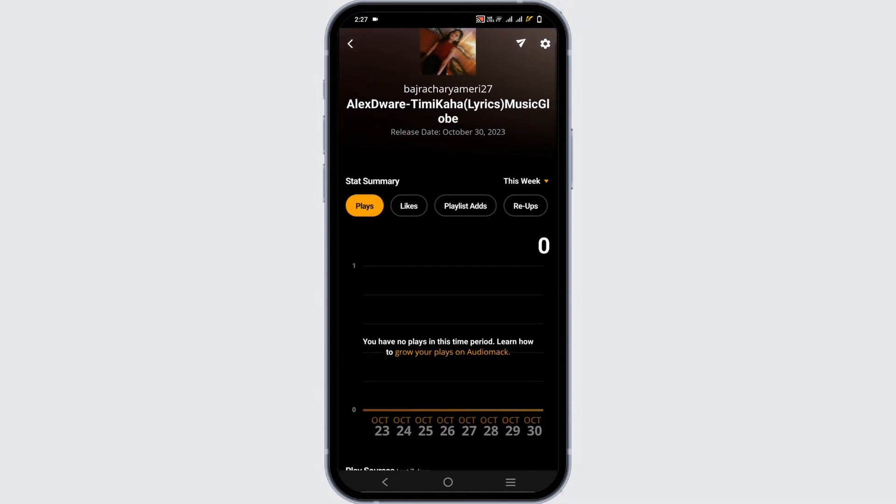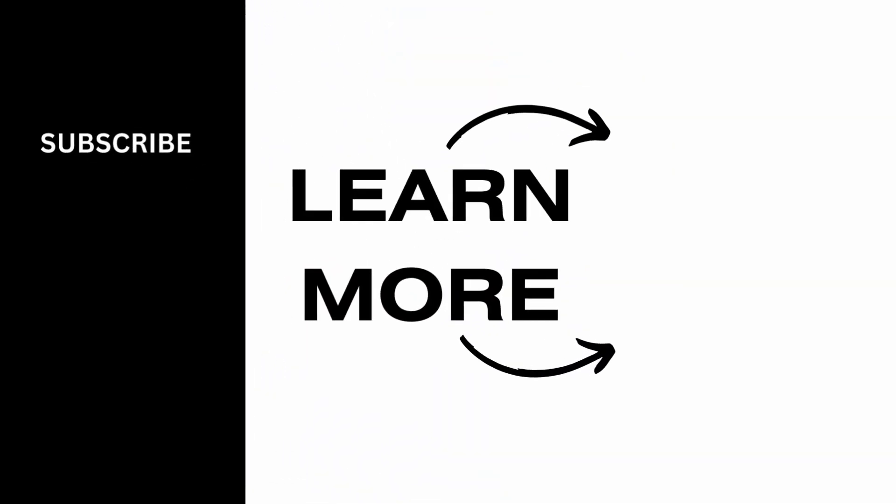Here you will also be able to see how many plays you have on your music, and it is pretty much simple as it is. Make sure to give it a try and thank you so much for watching.